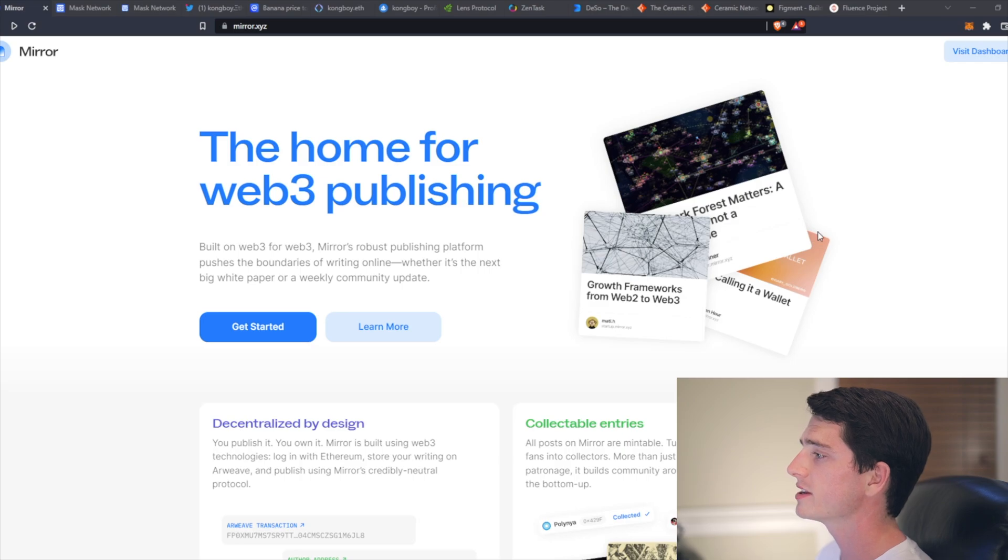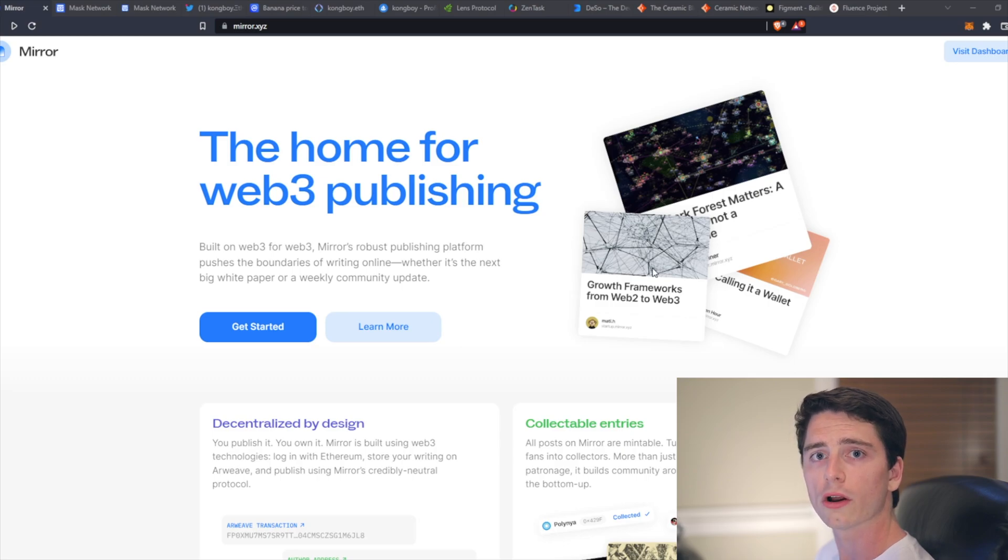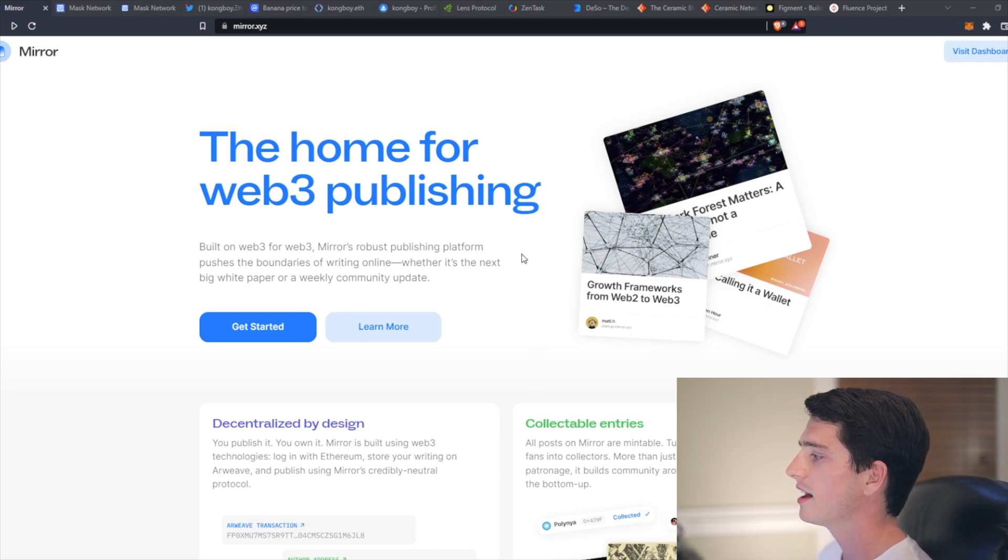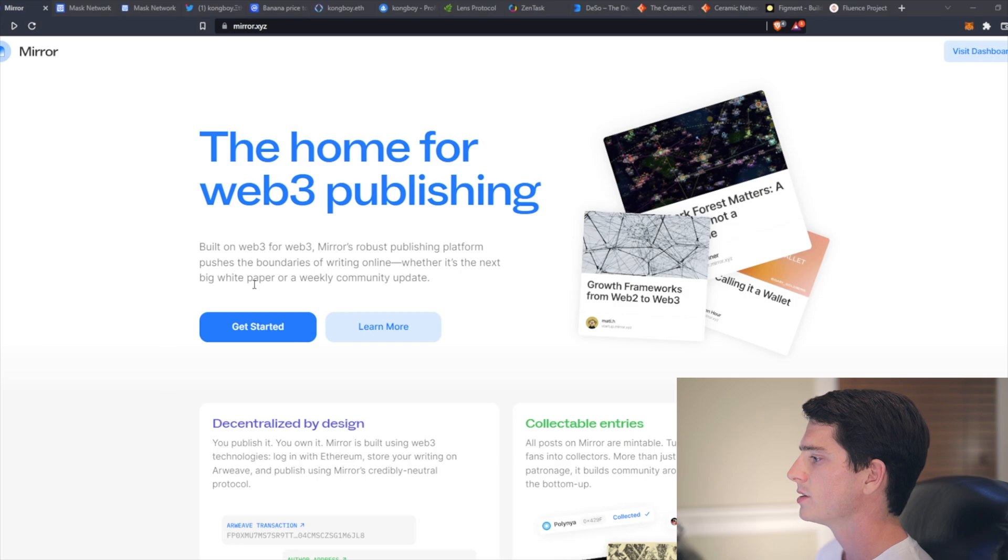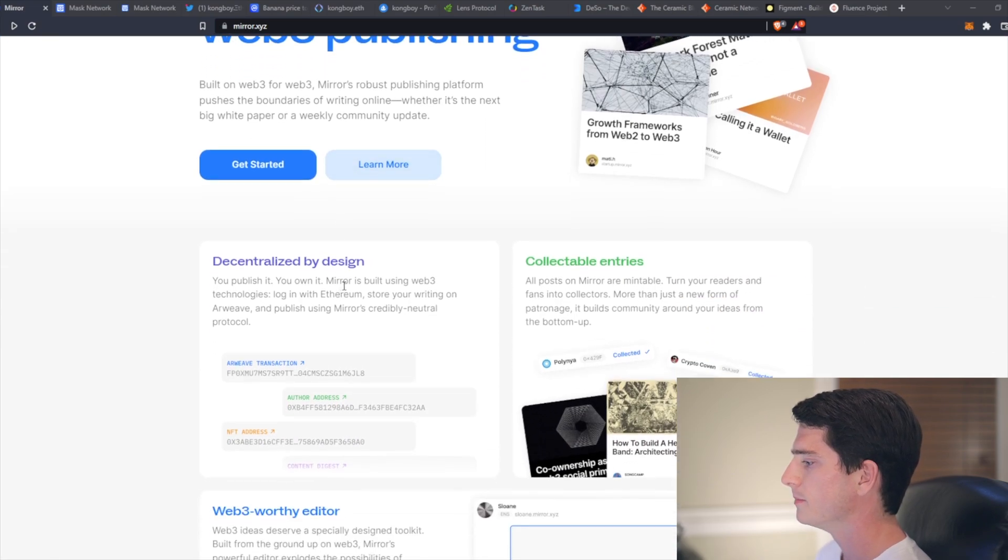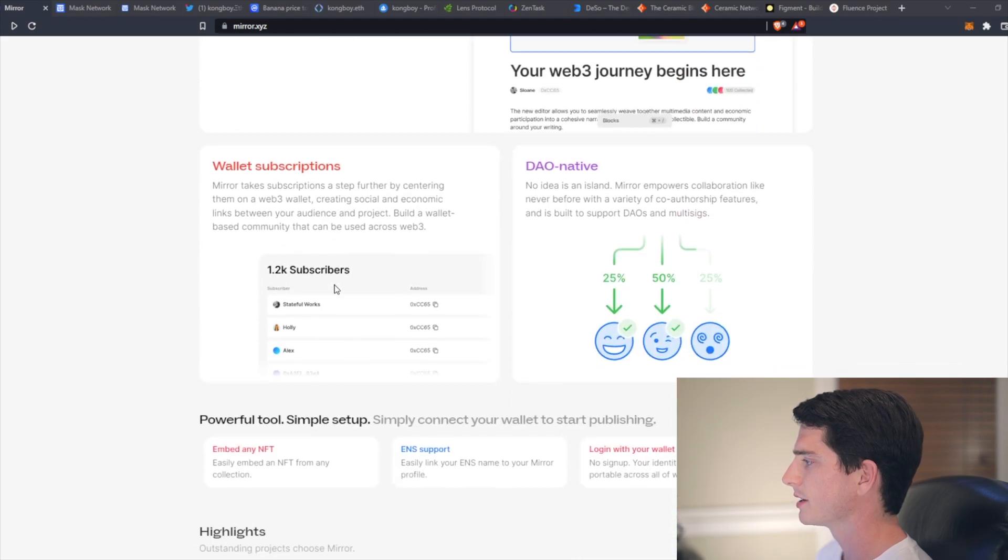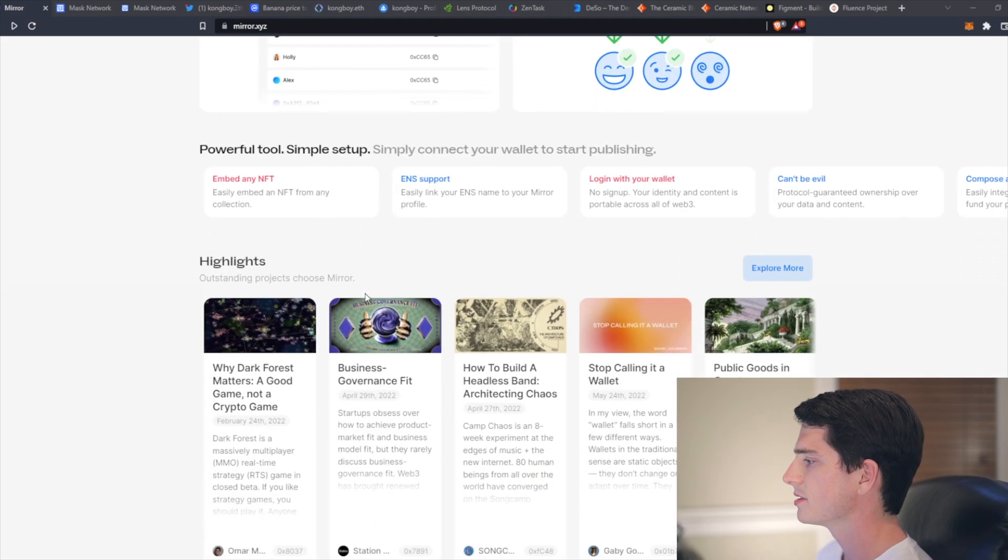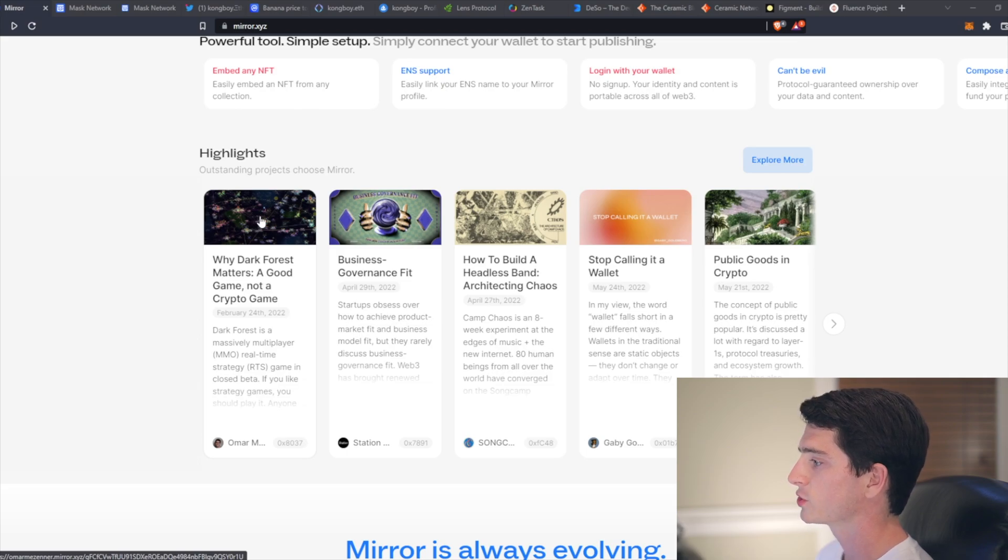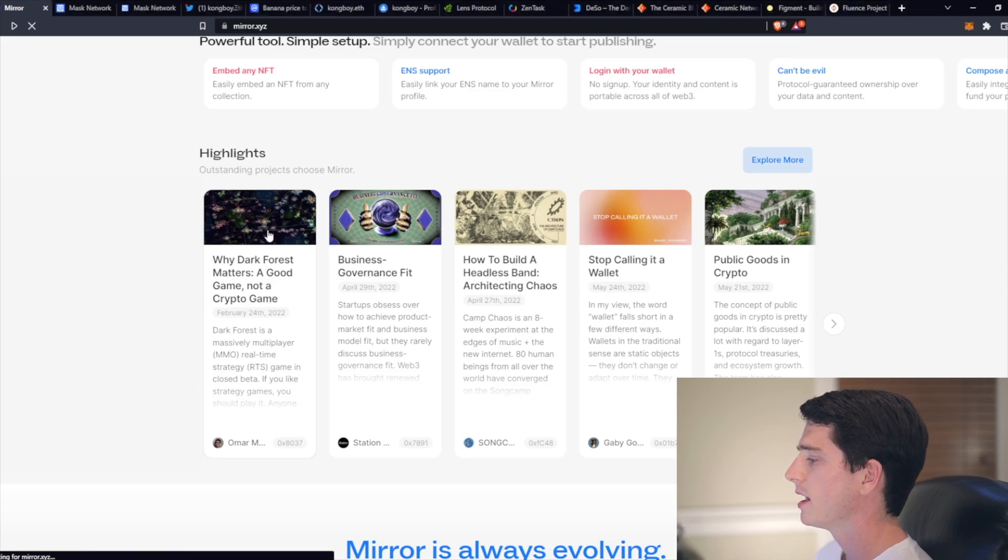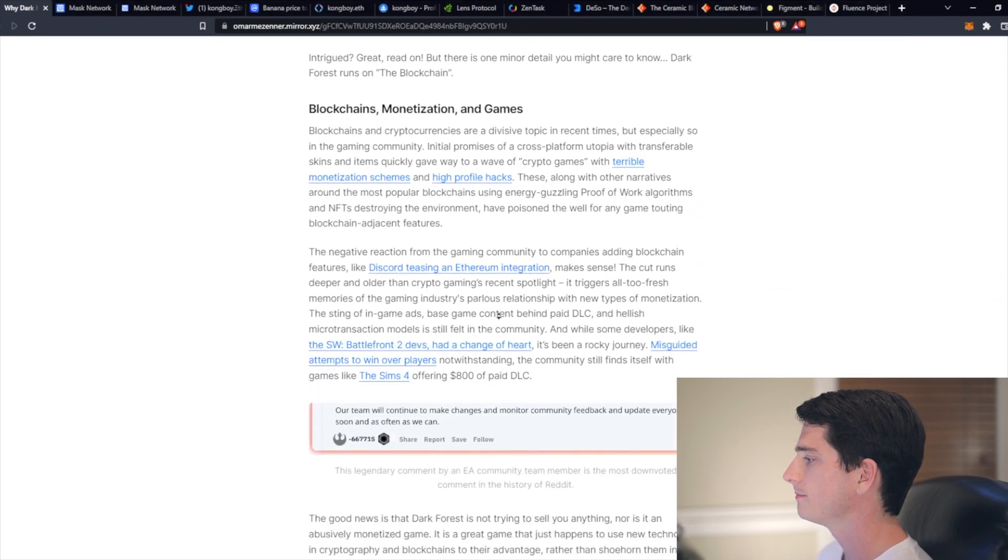The first is Mirror.xyz, and it's a decentralized blog posting application where the articles are saved and stored permanently on-chain and signed by the writers in order to verify legitimacy. So if you take a look at their website, Mirror.xyz, you'll see that they explain some of what it does. And then on the bottom here are the highlighted articles. The first one is on Dark Forest, which I'm going to make a video on at some point.